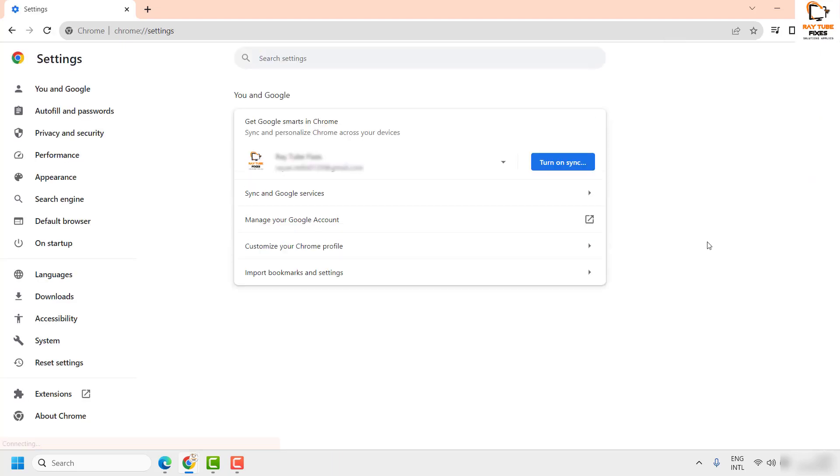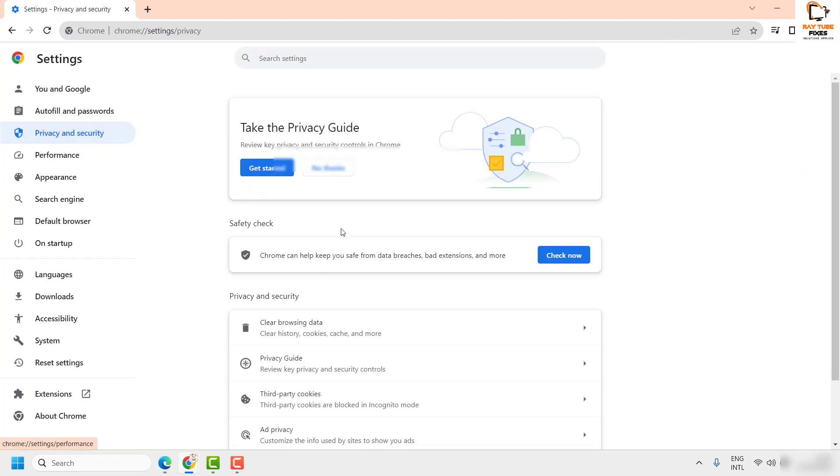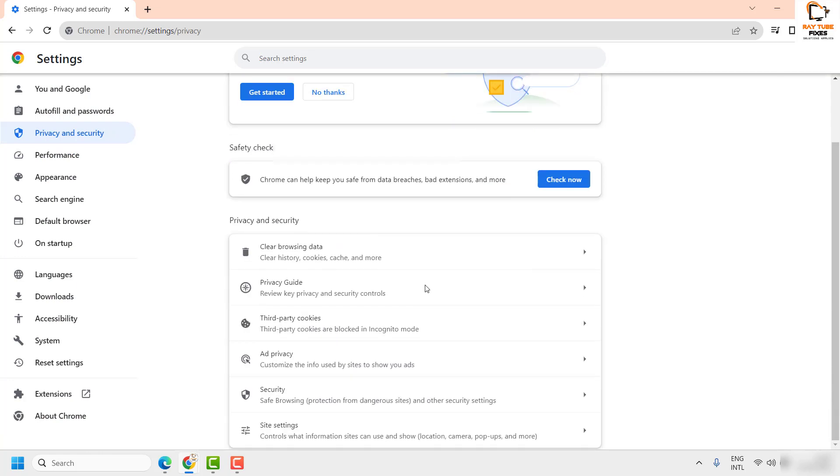Once you're on the Settings page, on the left hand side you will have to look for Privacy and Security. Now on the right hand side, go ahead and look for Site Settings and click on that.